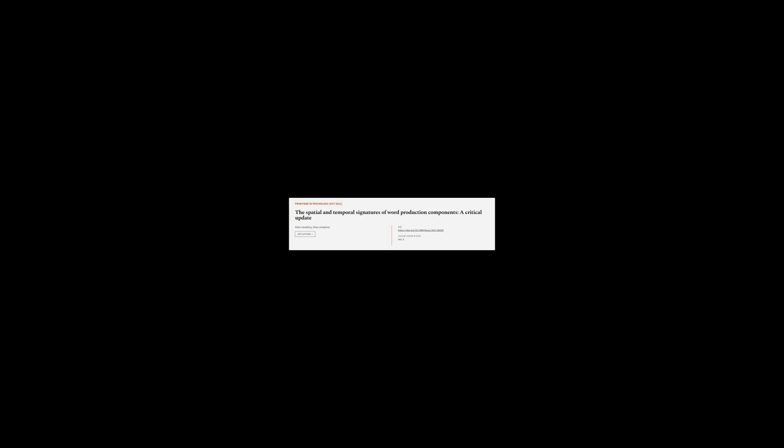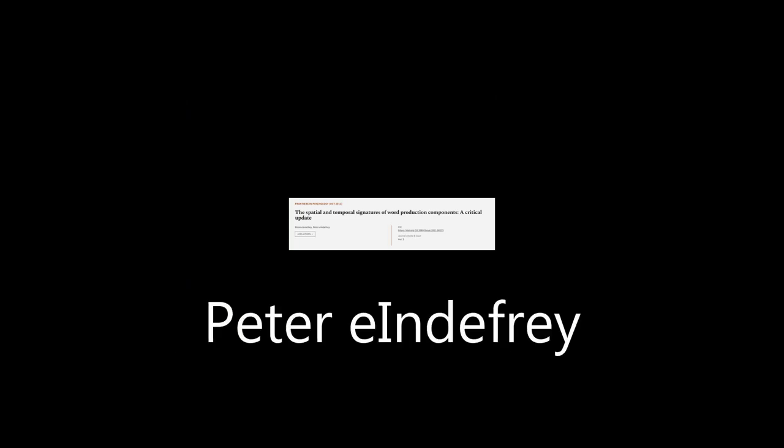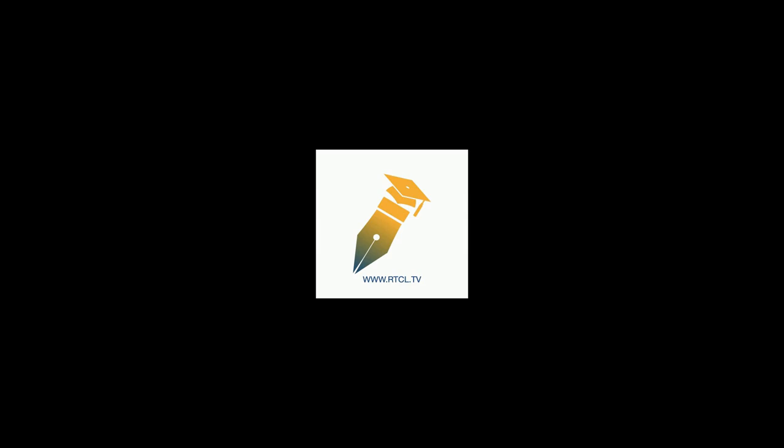This article was authored by Peter Indefrey. Wearearticle.tv.